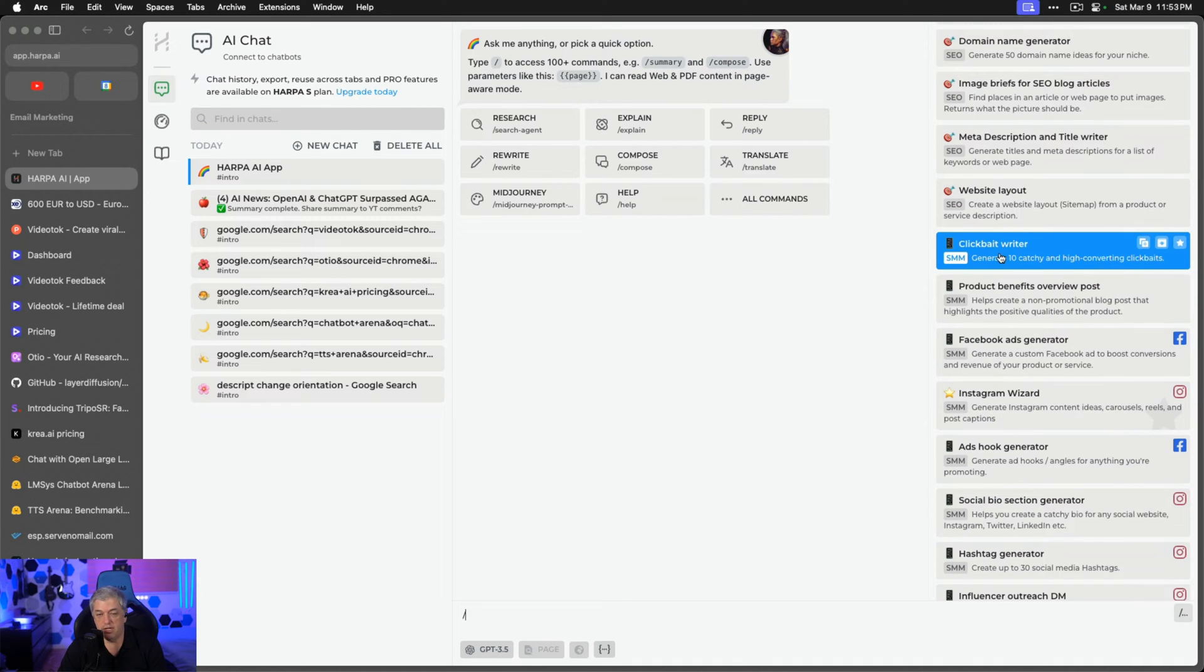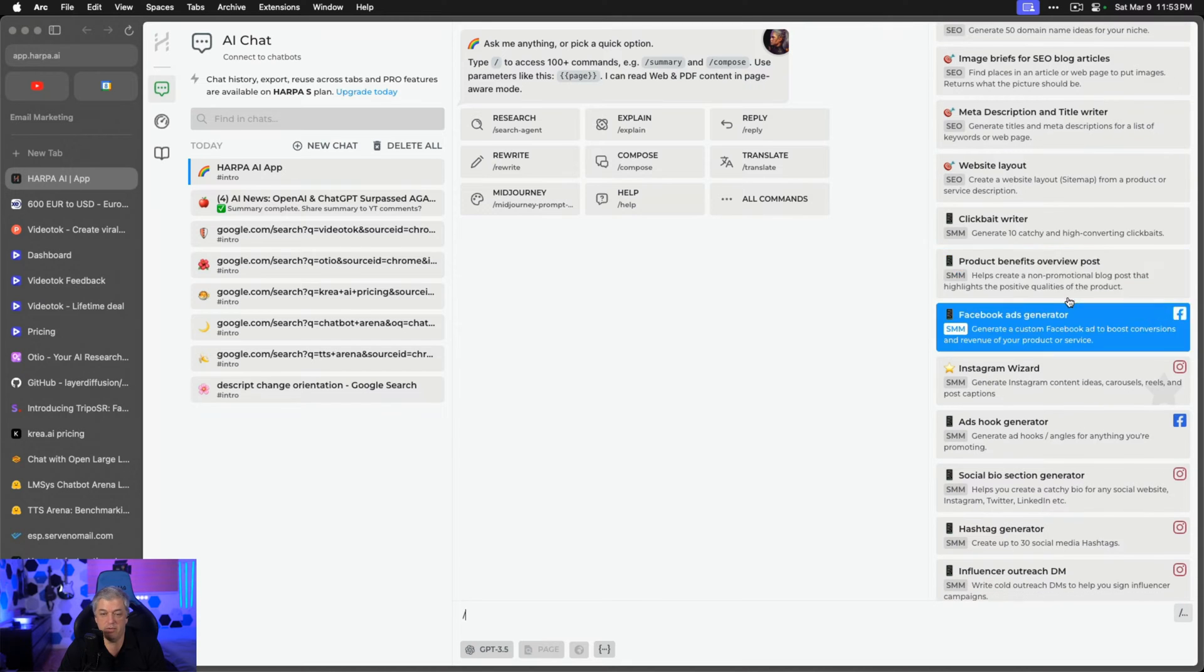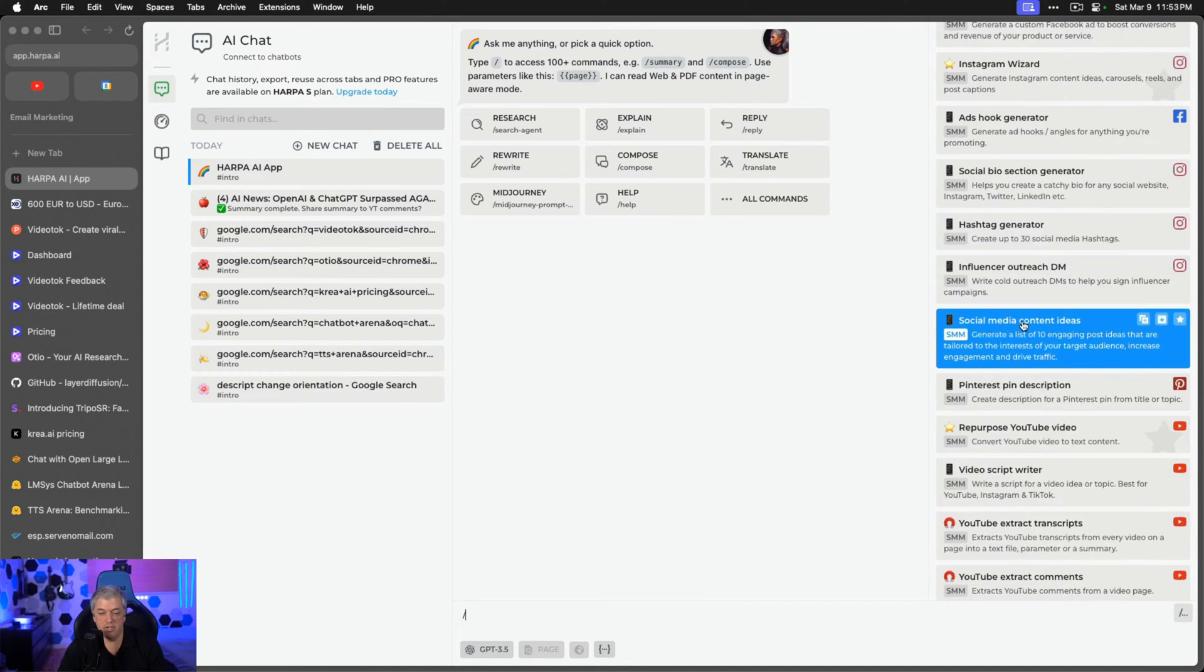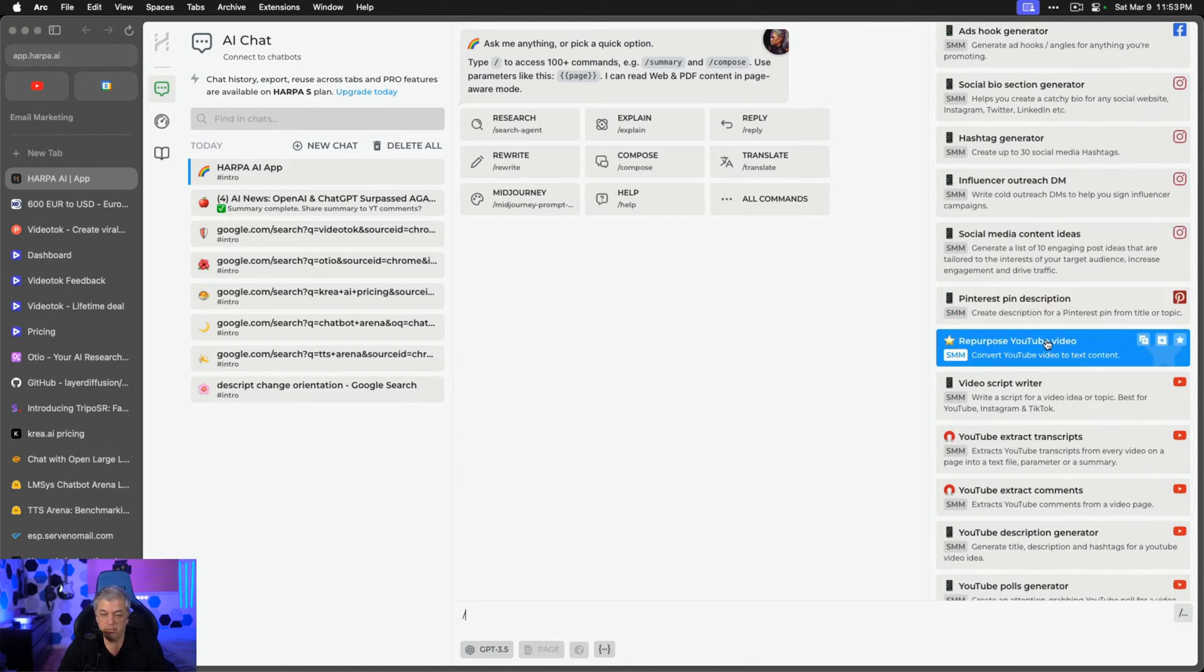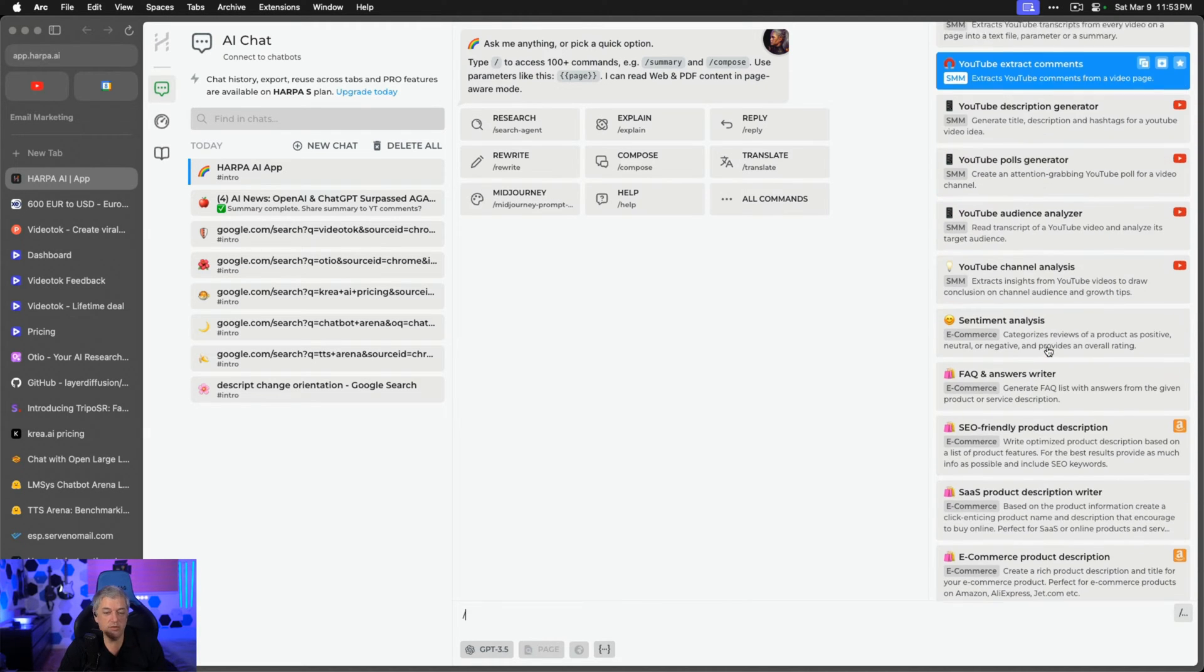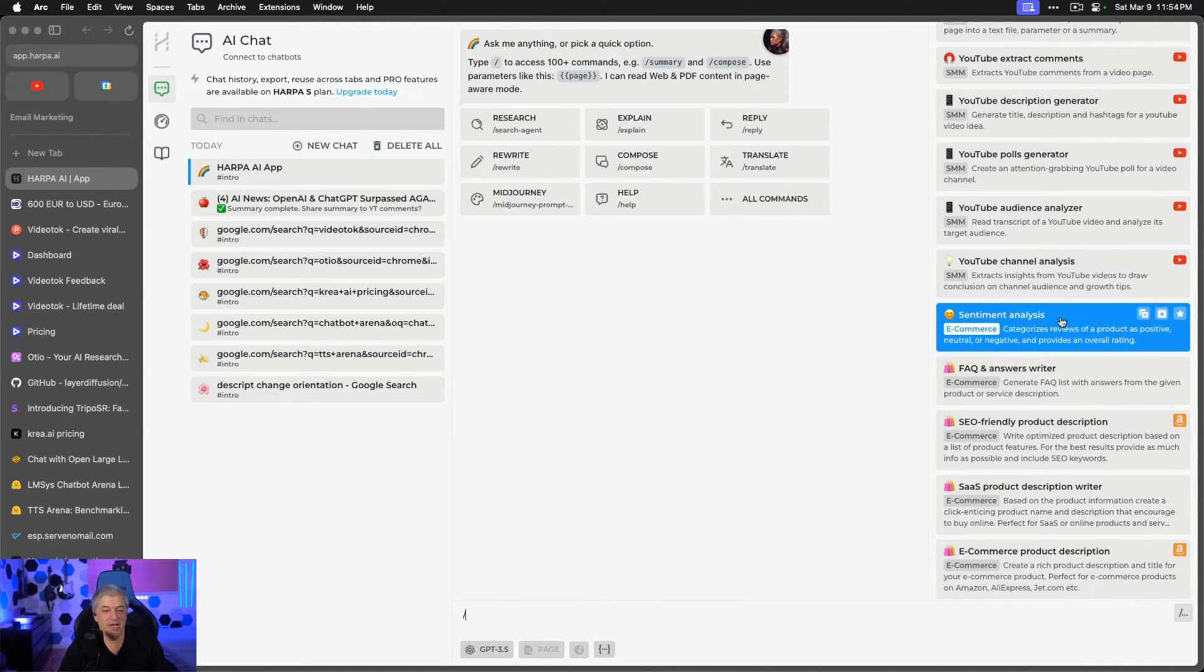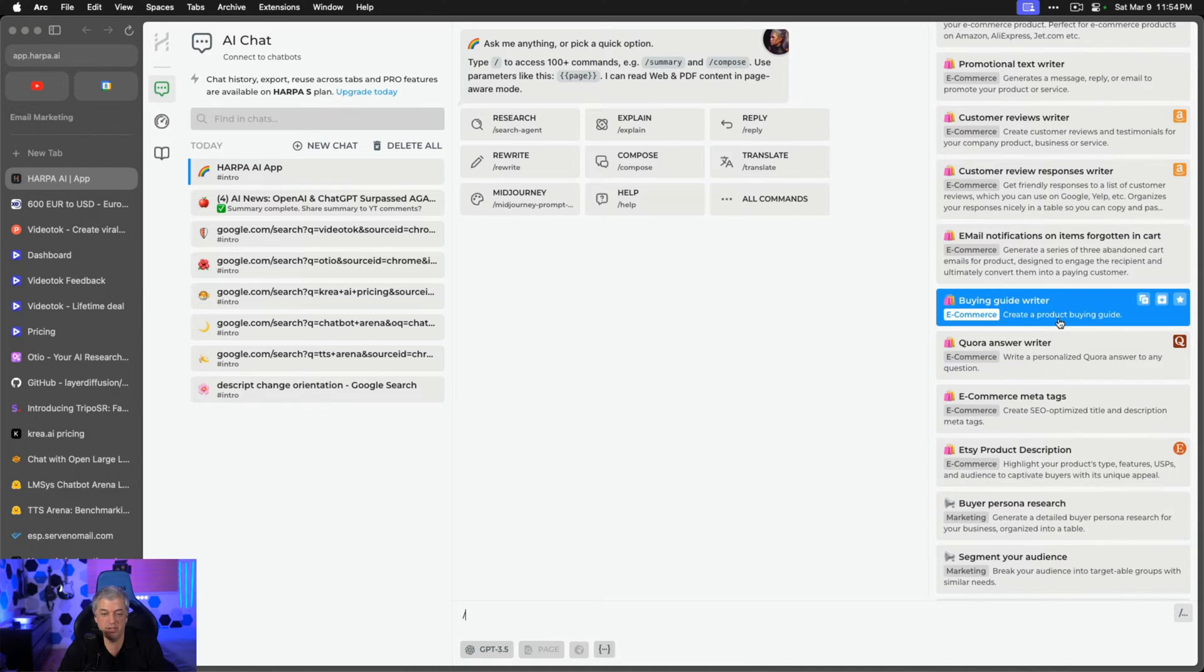It also does tons of cool things like writing clickbait, social media, giving you product benefits overview posts, writing a Facebook ad. It will help you with all these different areas. If you want to repurpose a video, write a video script. I don't use every one of these features. There are so many. The main one I use is the summarizer.